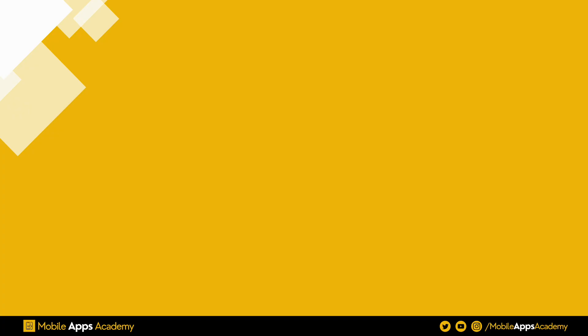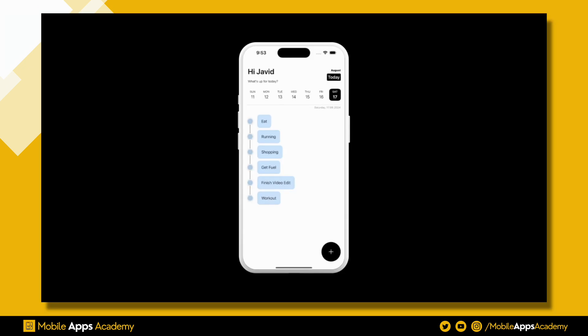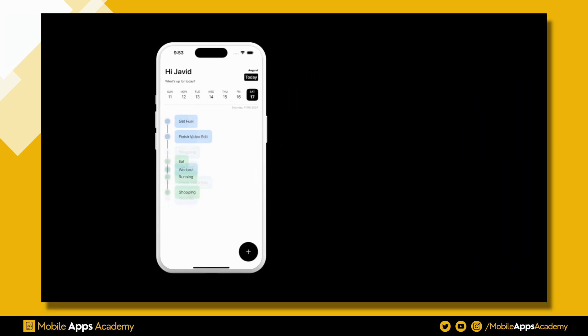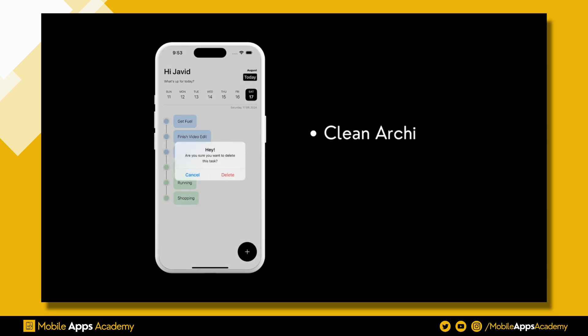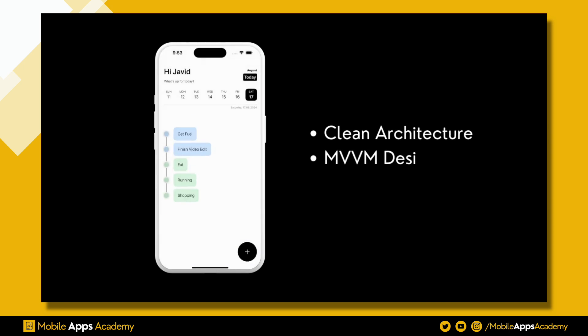Hello all, welcome to Mobile Apps Academy. In this tutorial series we will be exploring how to develop a todo app using clean architecture and MVVM design pattern in SwiftUI.